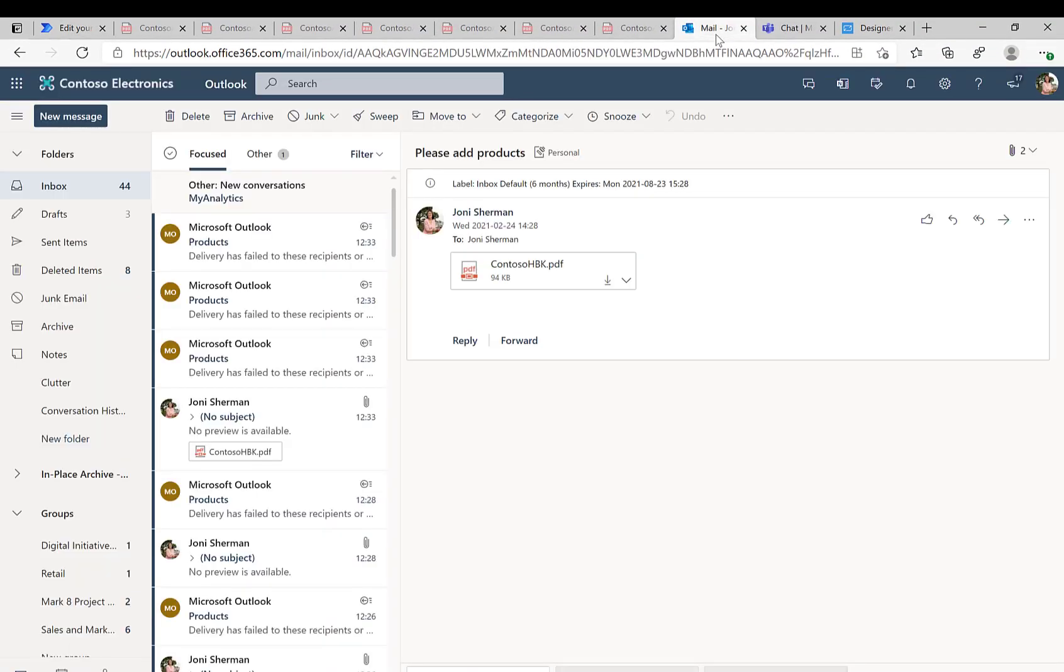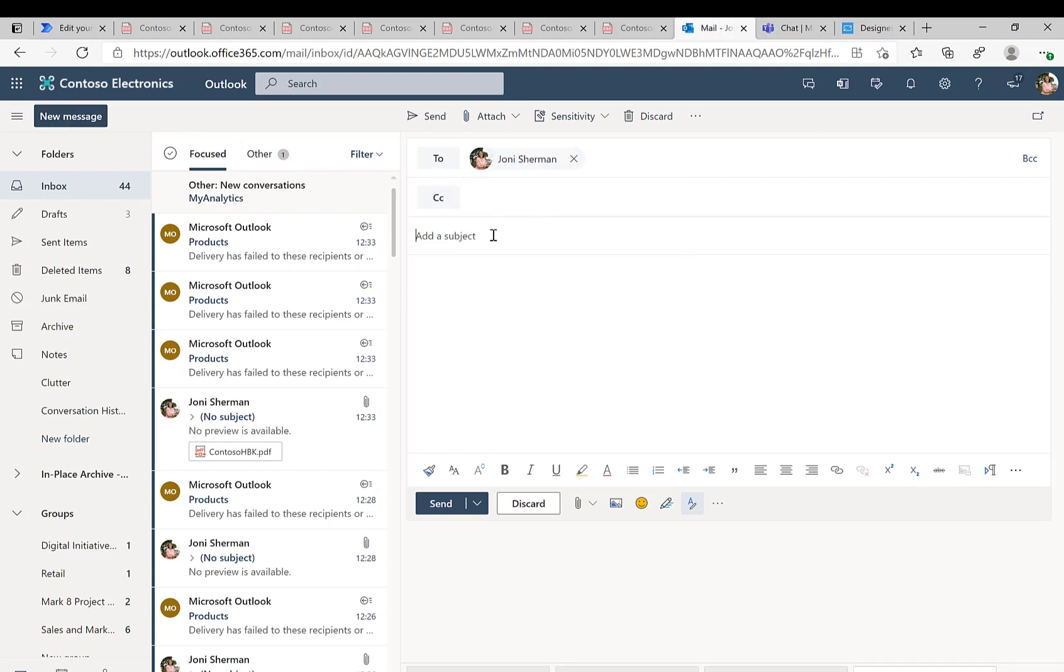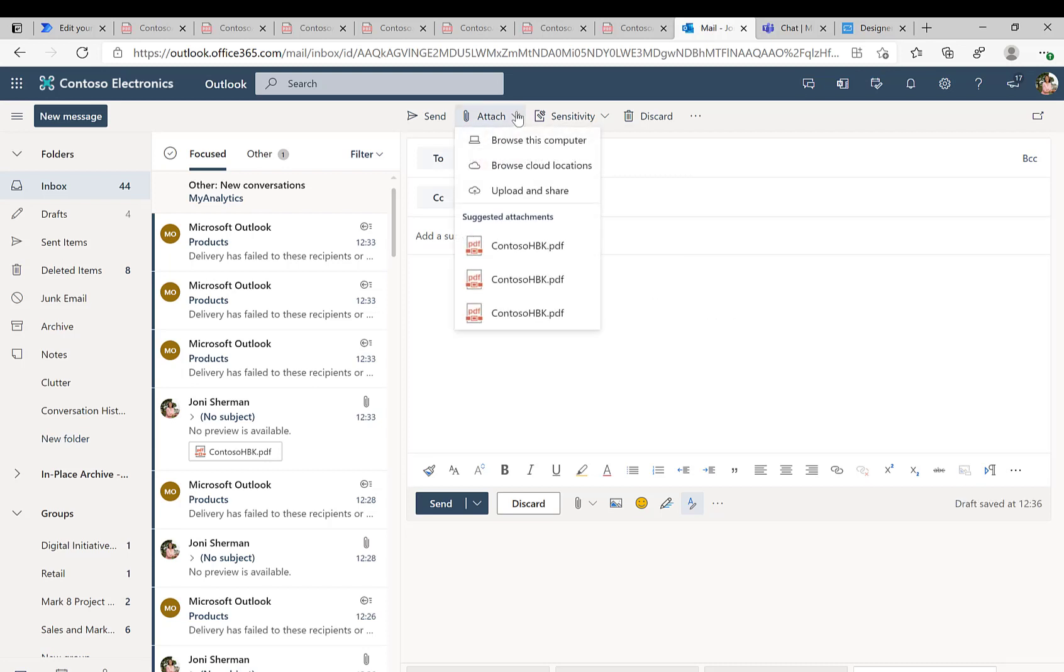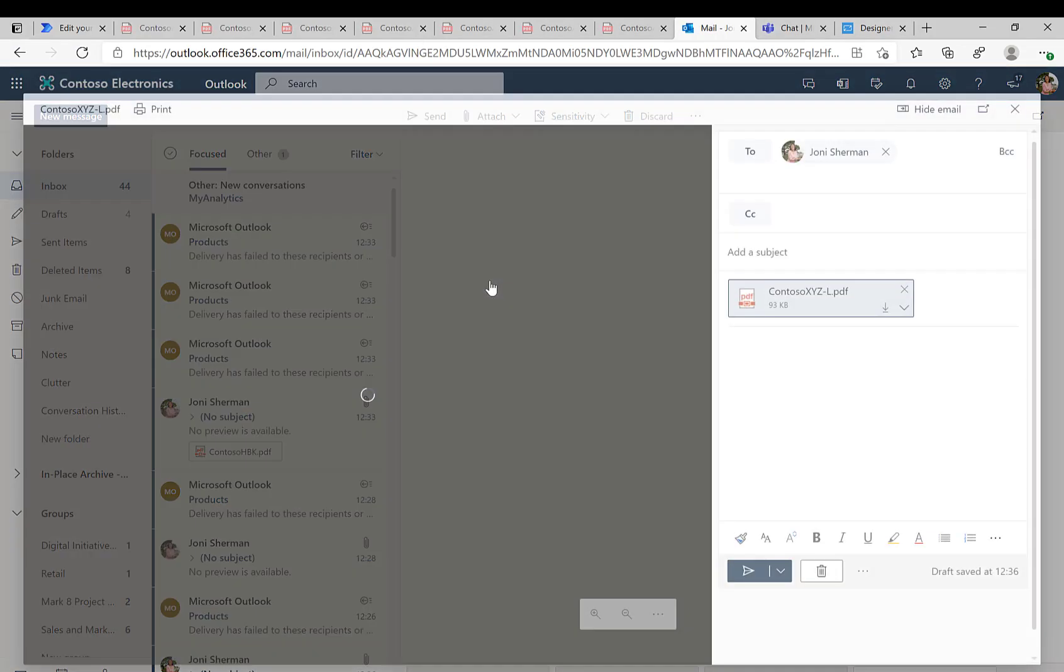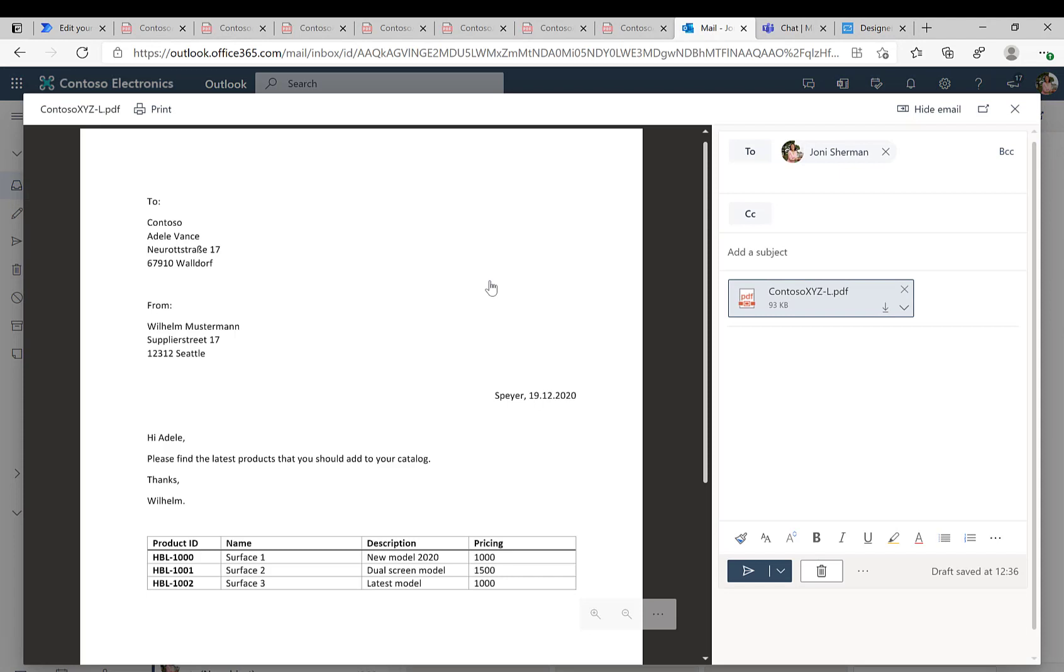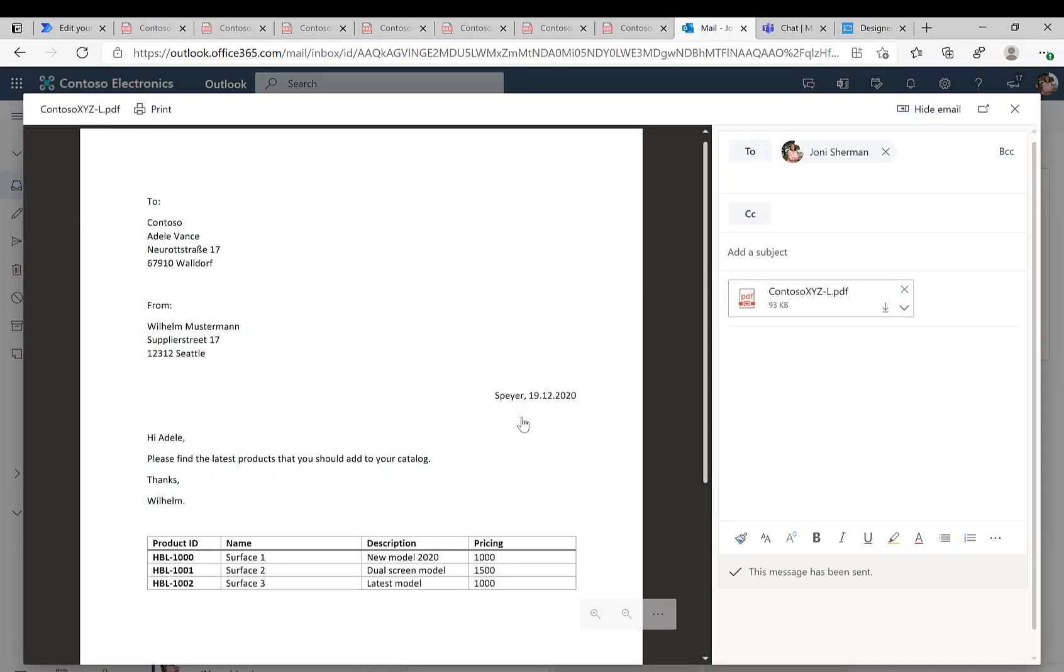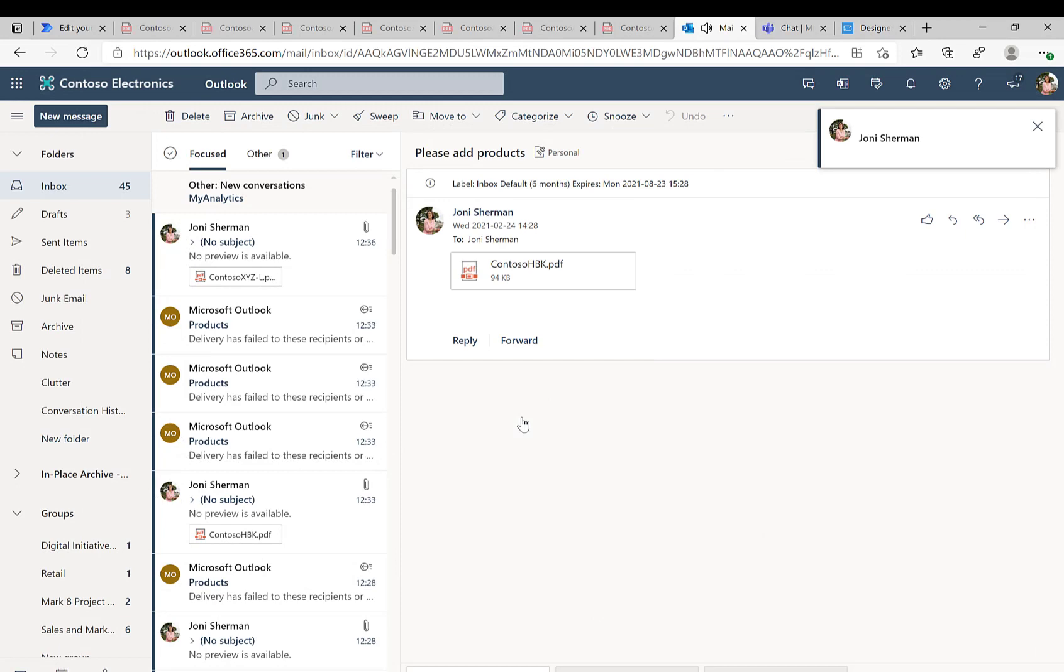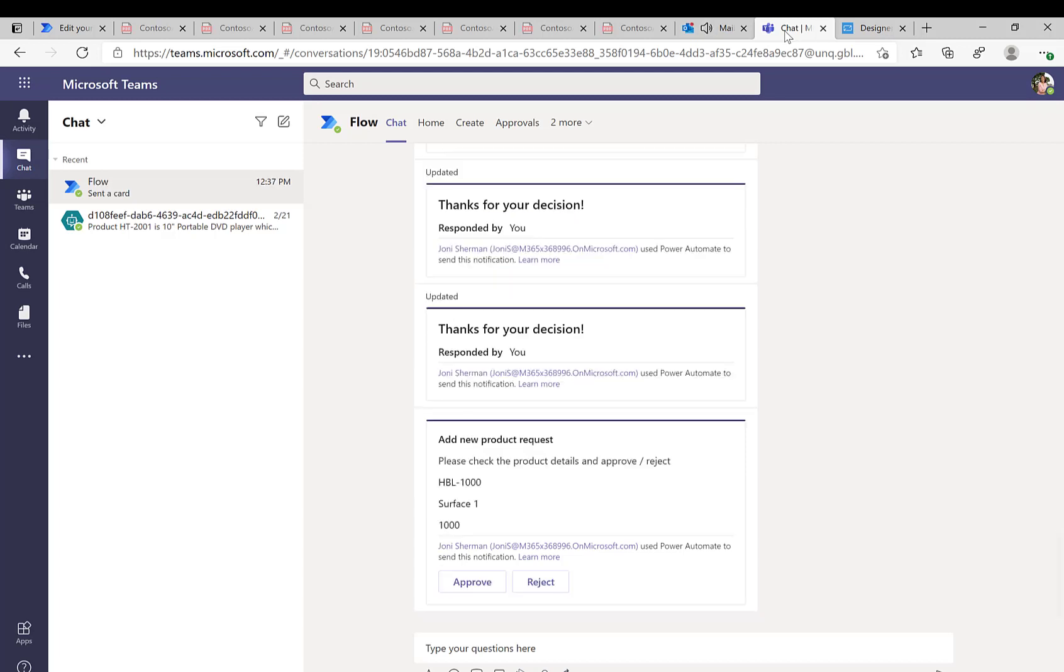So let's repeat what we did. We will just again send an email, so over in Outlook here we'll create a new message, we'll send it again to Johnny, we'll add the content from our email or actually we will add a new PDF document because we need to make sure that the products are not yet available in the SAP system. So now we'll have this HBL 1000, remember before we had HBK or something like that, now we have HBL as the unique product ID in the SAP system. We send the email and now we can just wait for our notification in teams.